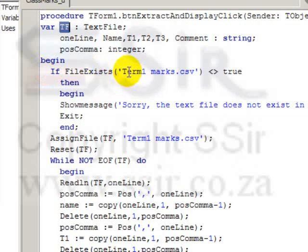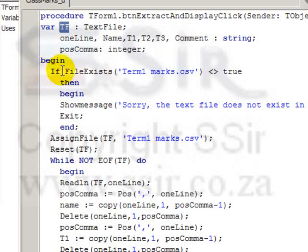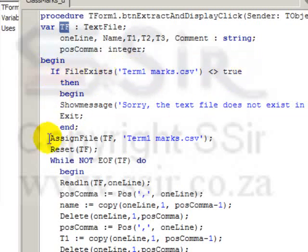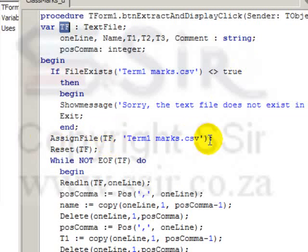So this first section is exactly the same. If FileExists, and now my file name is term1marks.csv. So if this file does not exist, then show the message, otherwise link the file access variable and the file.